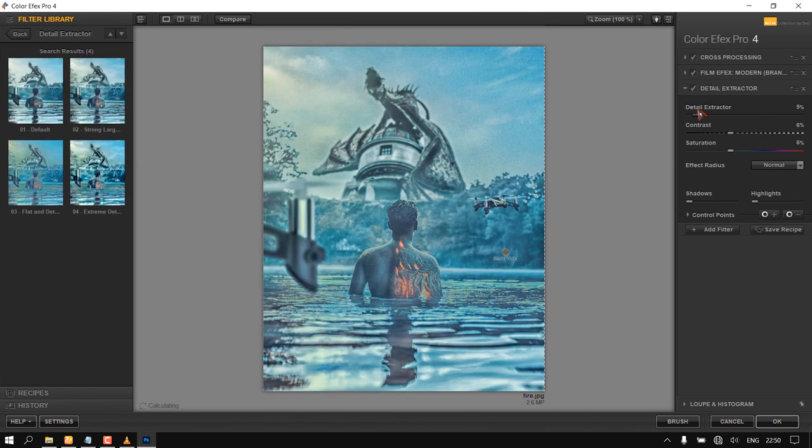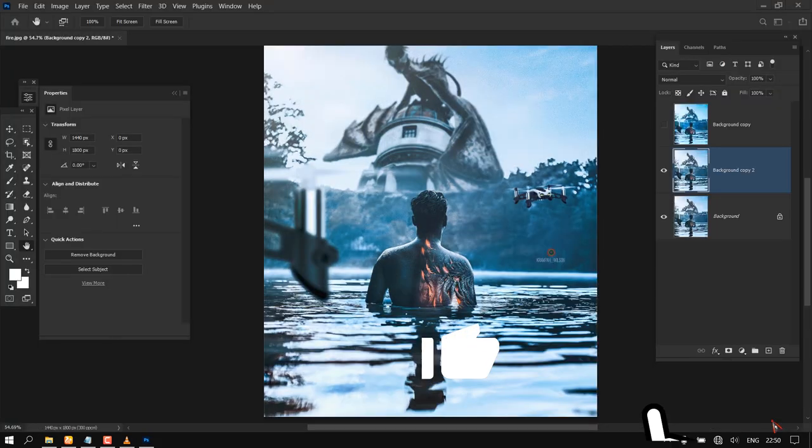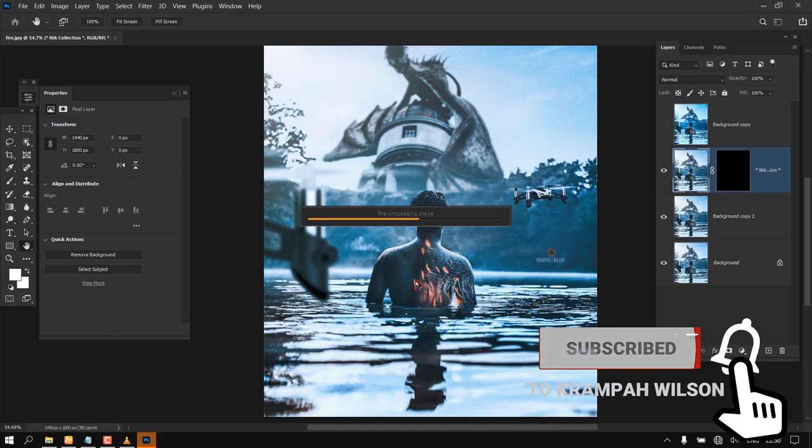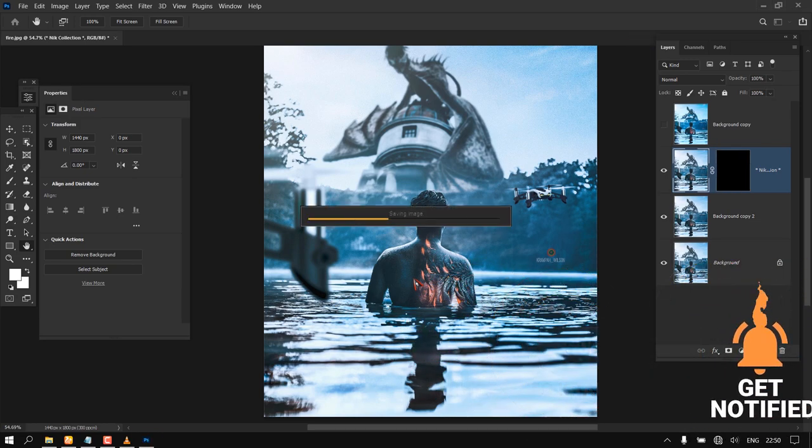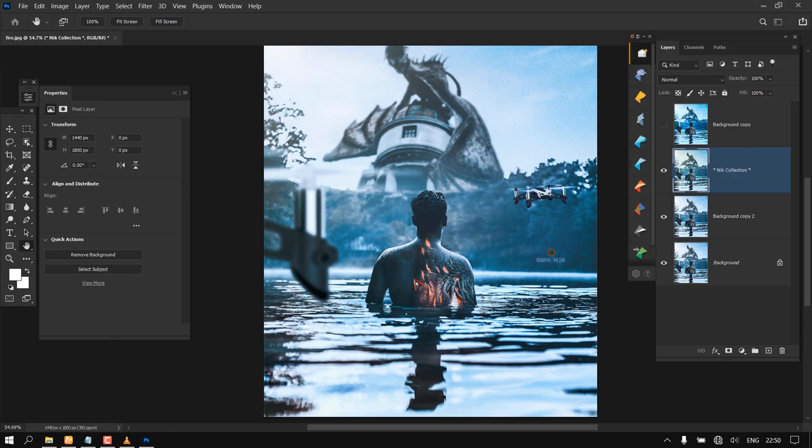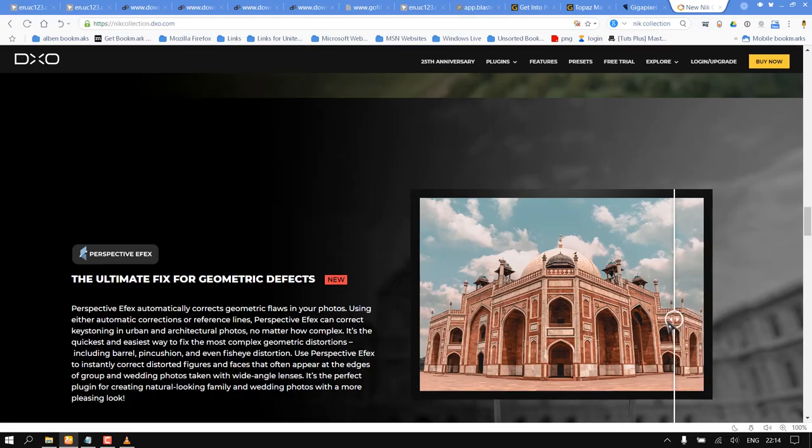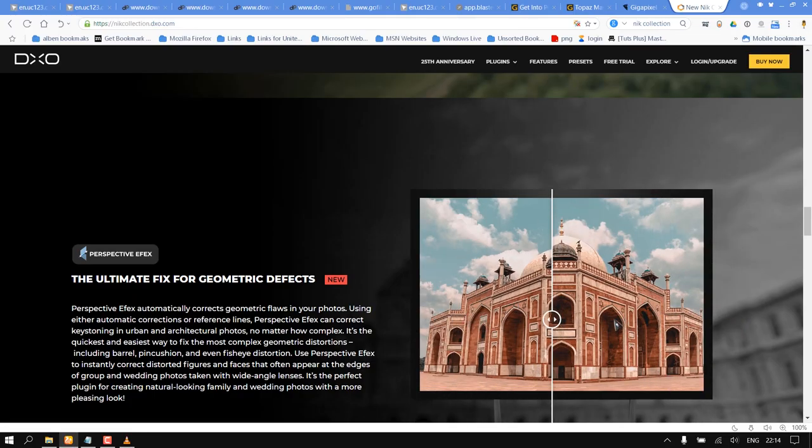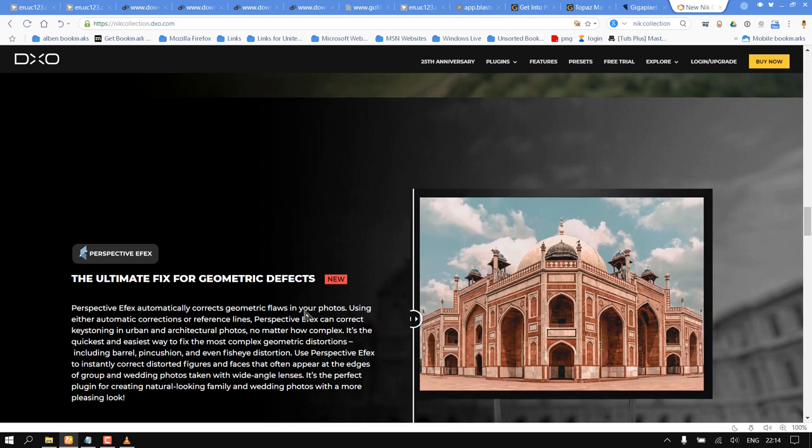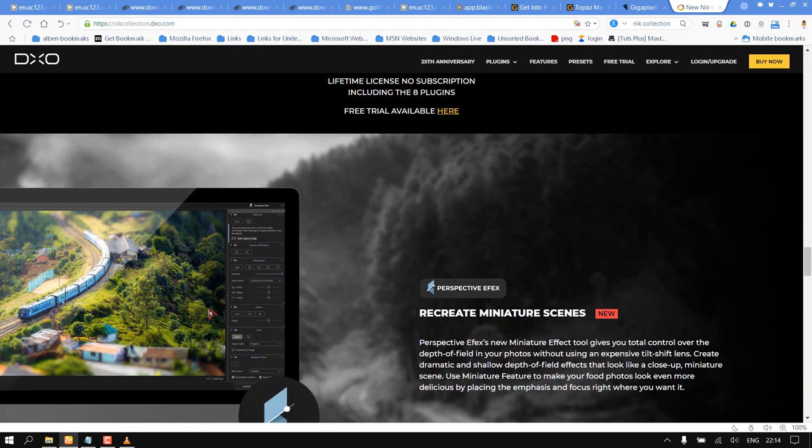Perspective Efex automatically corrects geometric flaws in your photos using either automatic corrections or reference lines. Perspective Efex can correct keystoning in urban and architectural photos, no matter how complex.